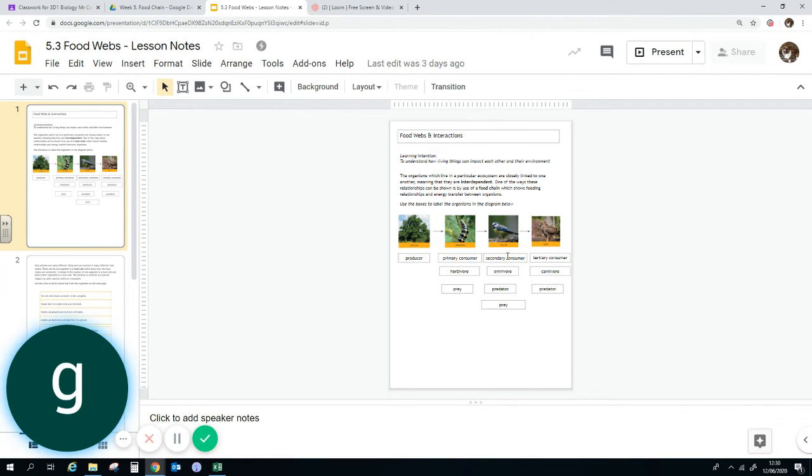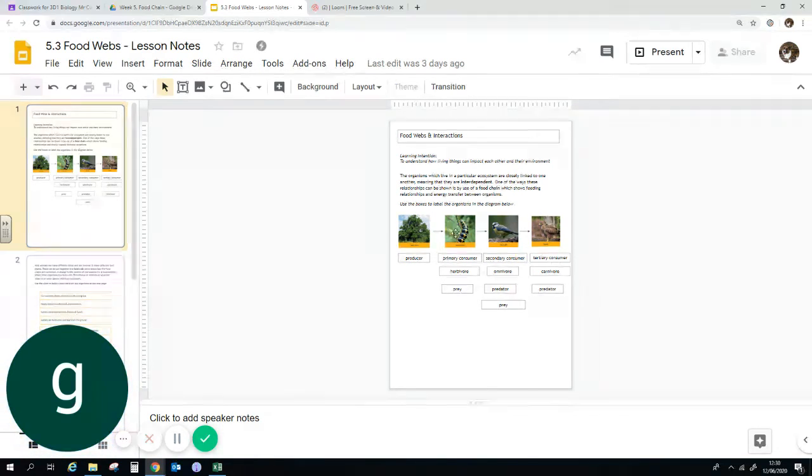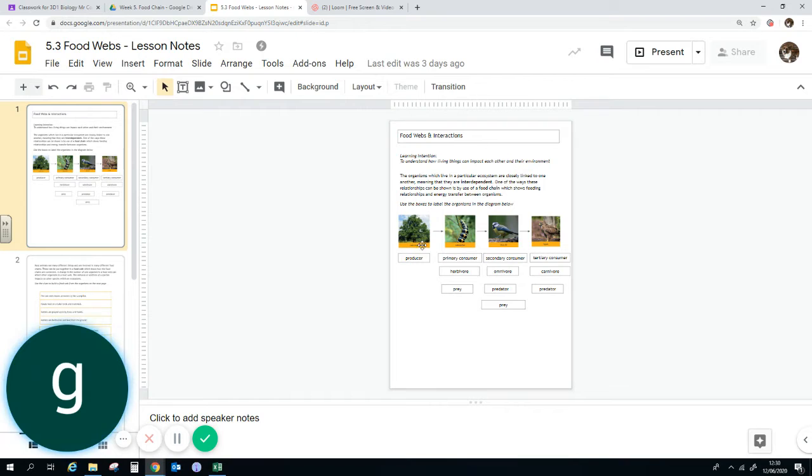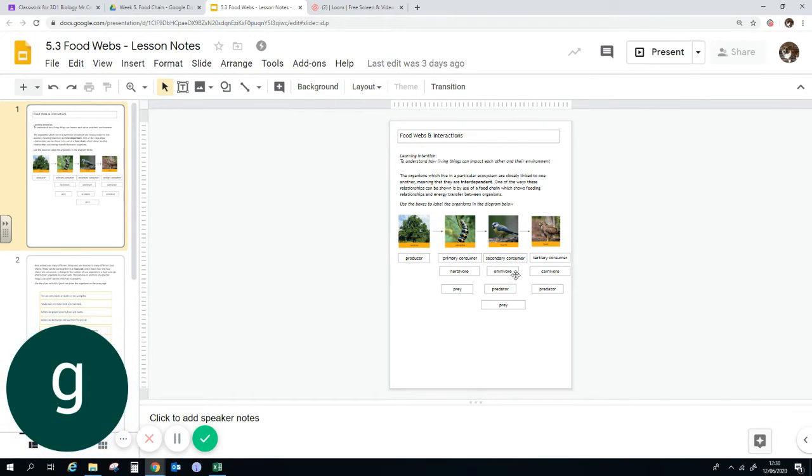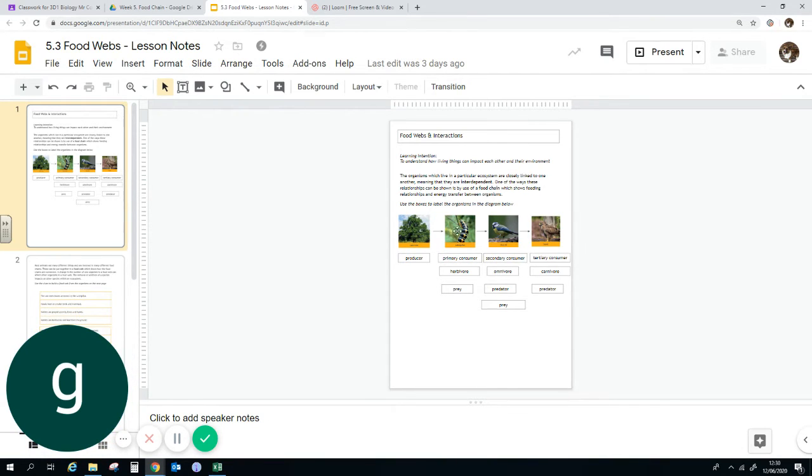If there was an arrow that went from the producer to the polluter, then we would know it was an omnivore. From this, we only know it is a carnivore because it eats this grub here, the caterpillar.